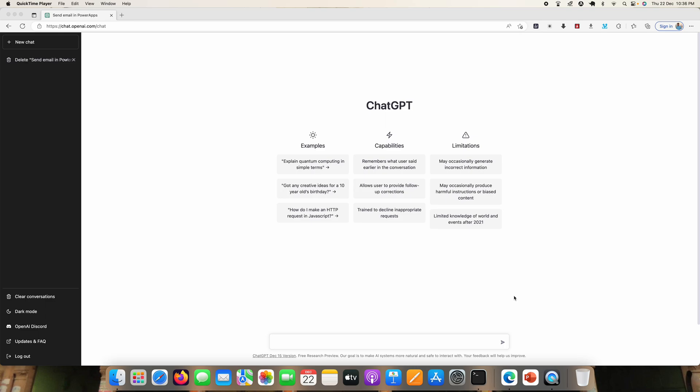Hello everyone, we already know that ChatGPT is becoming famous because of its artificial intelligence capabilities. So to test it, I just typed here: Power Apps code to send an email.